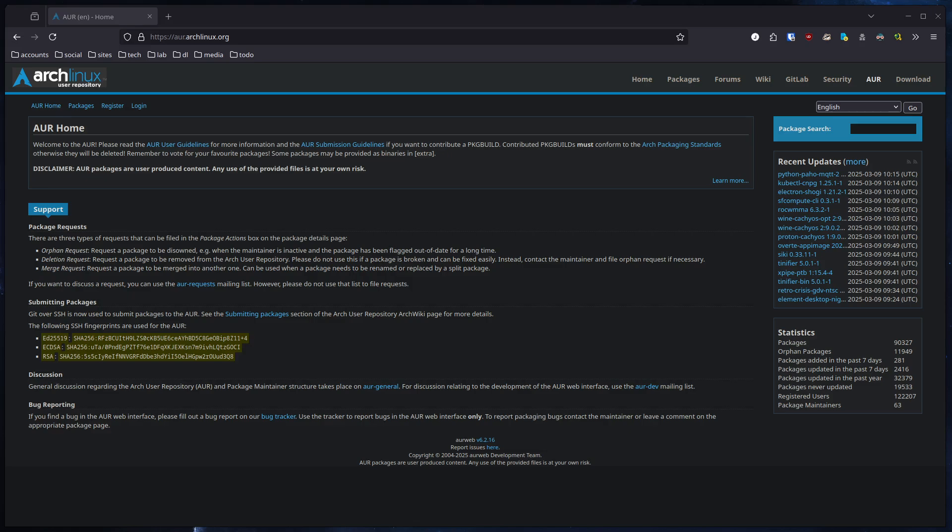Hello guys and welcome to a new video. In this video, we are going to take a short look at the Arch Linux AUR, the Arch User Repository.